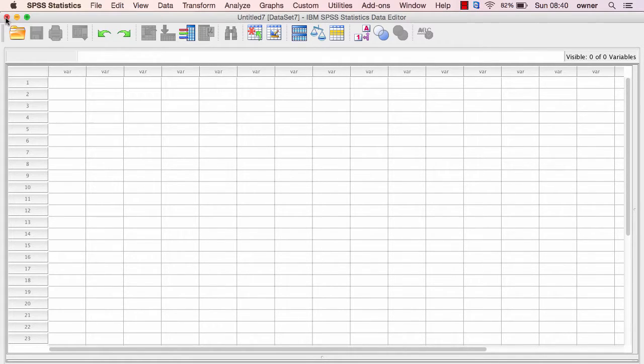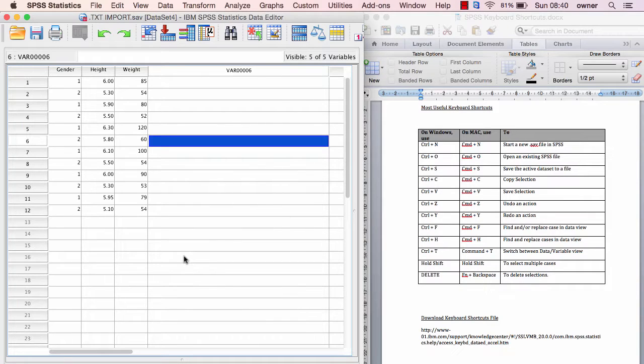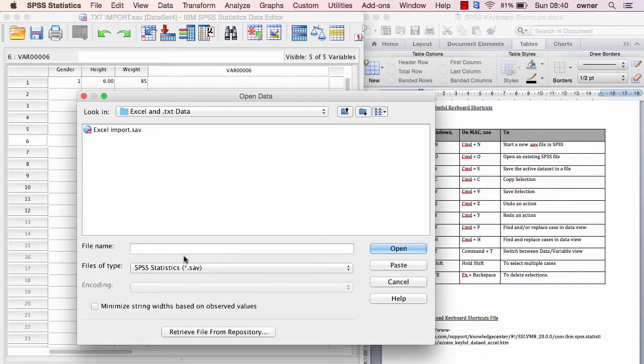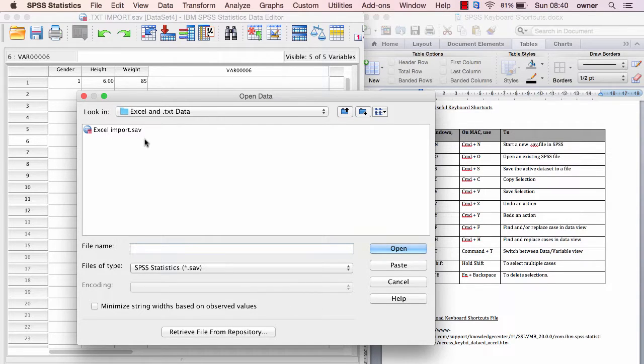If you hit Command+O, which is Ctrl+O in Windows, it will open the last directory where you saved the file, so you can easily open a file to work with in SPSS.